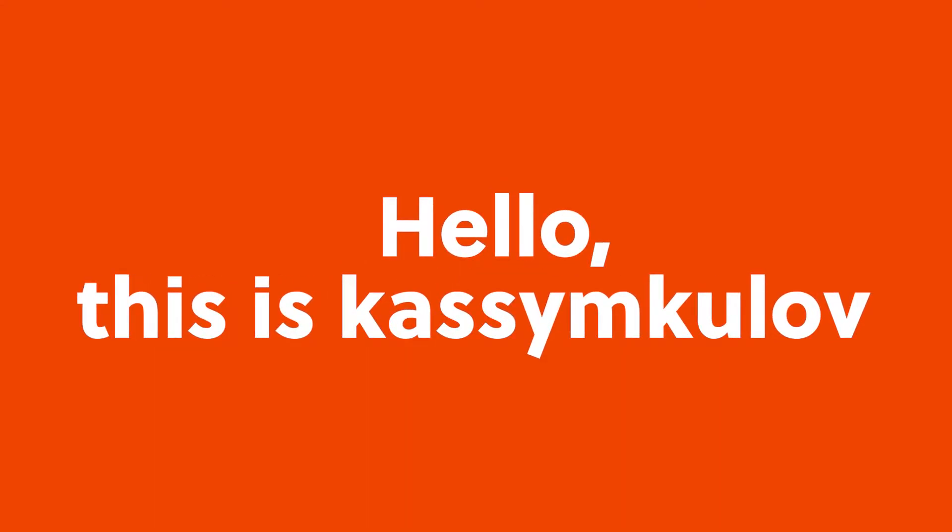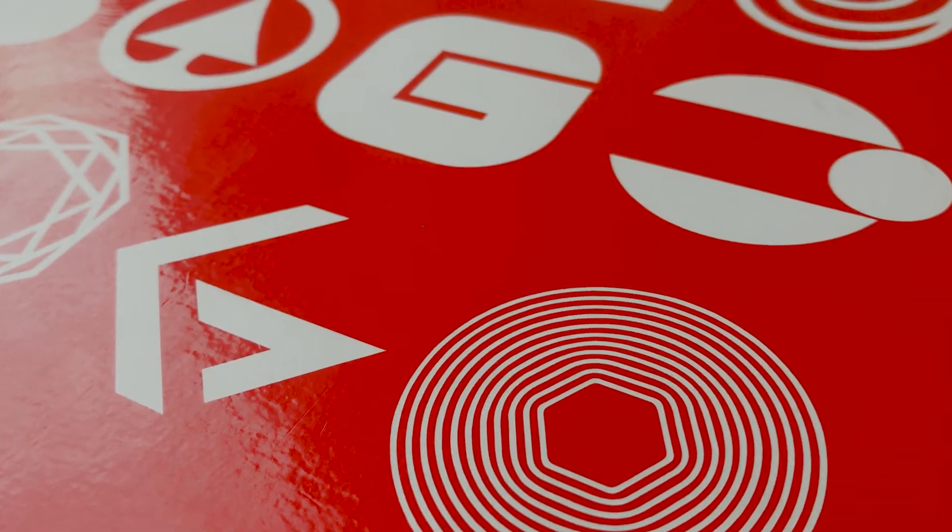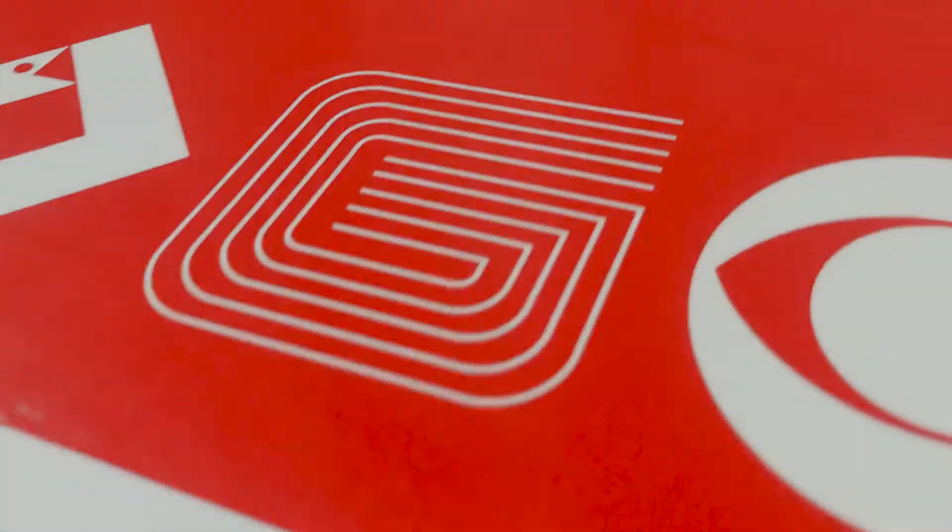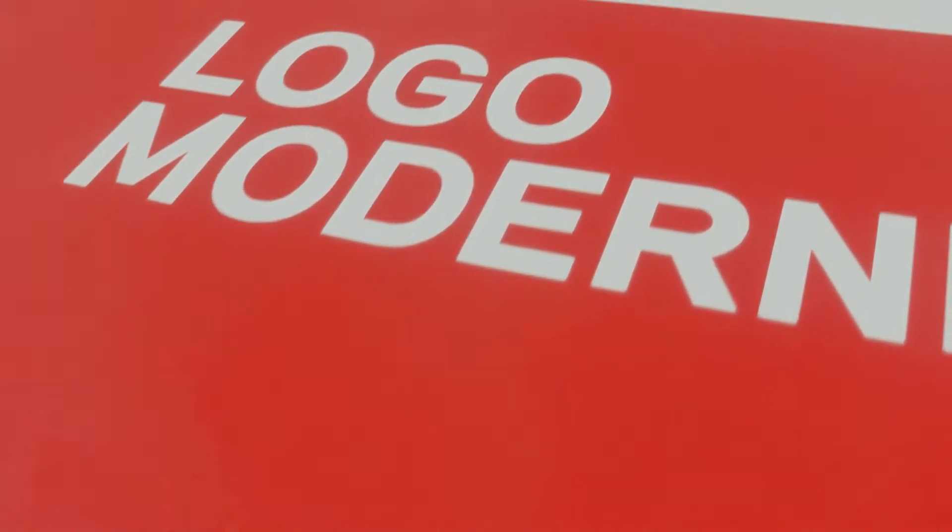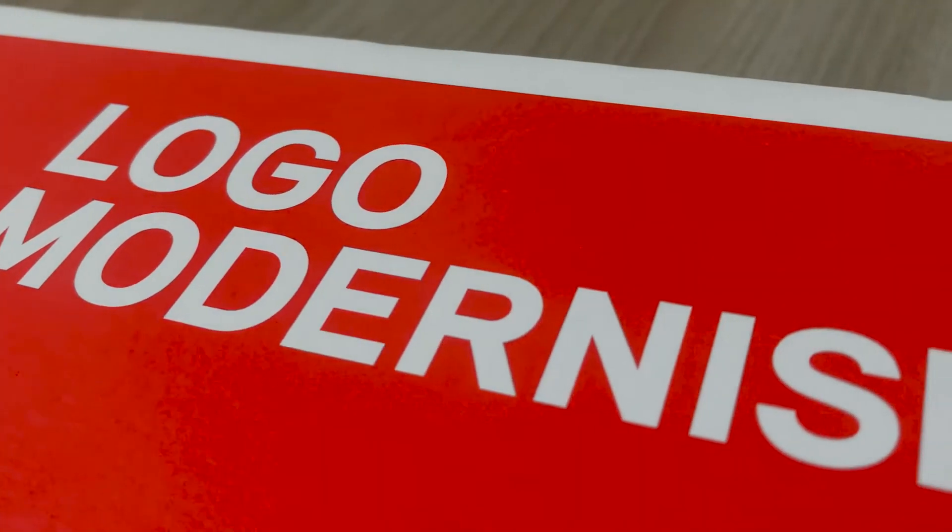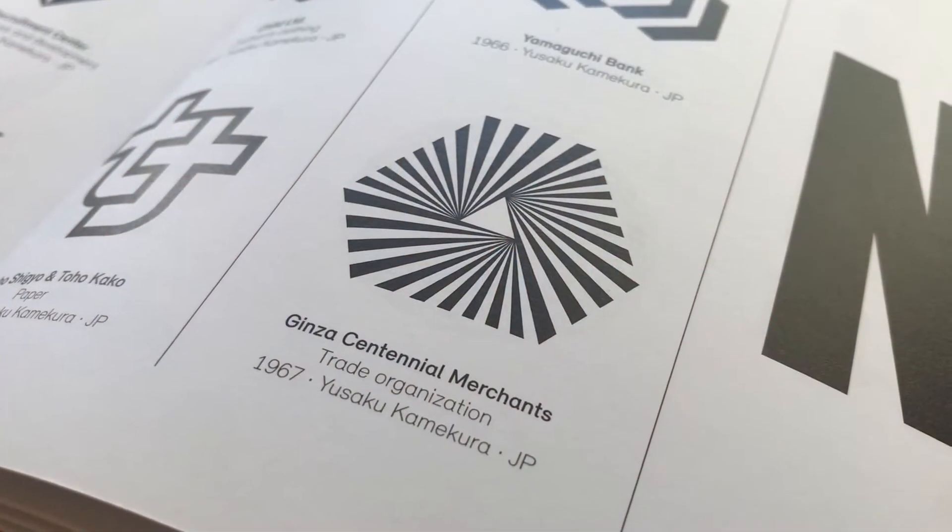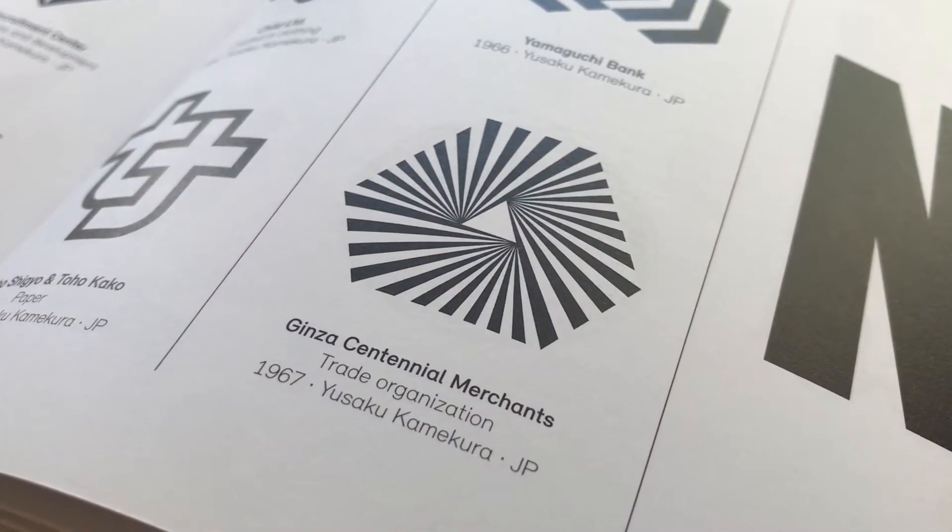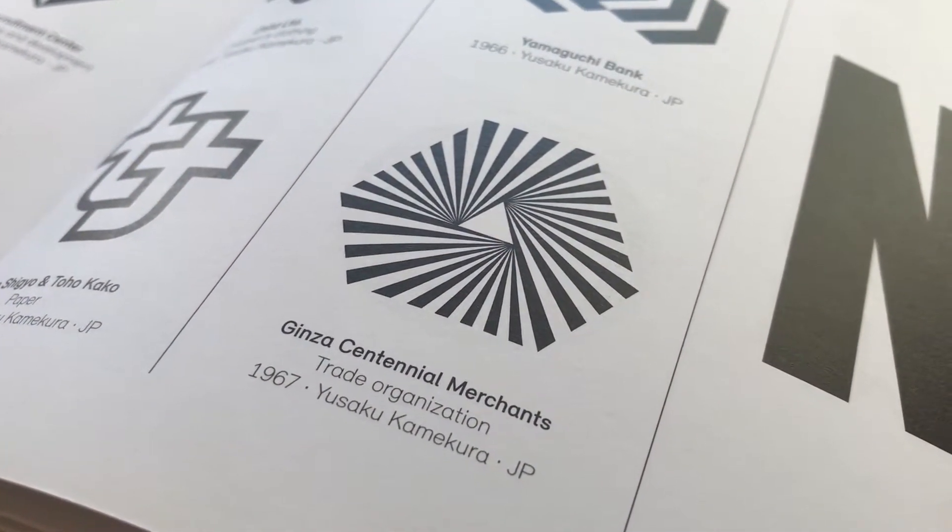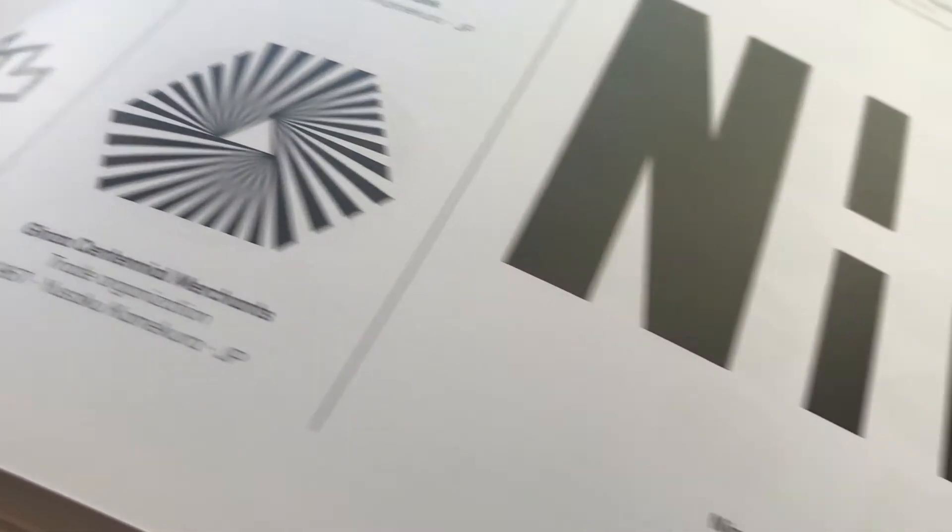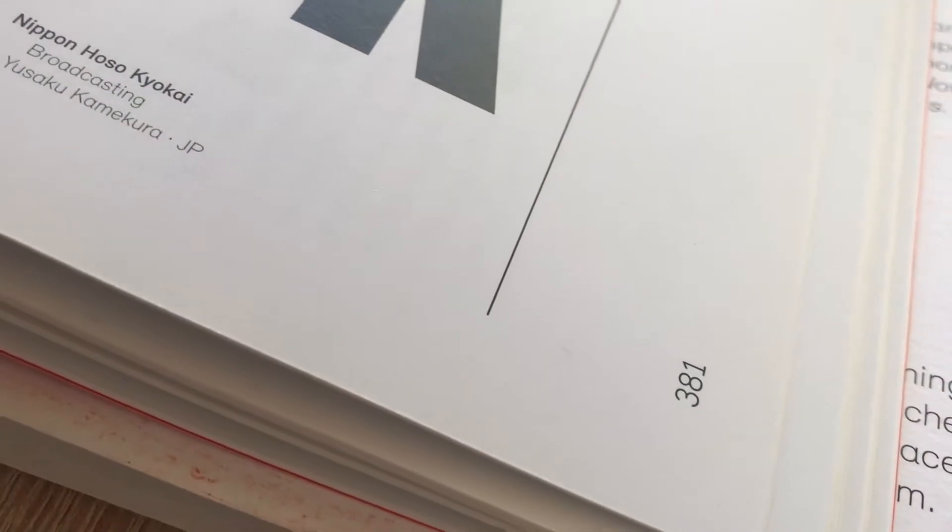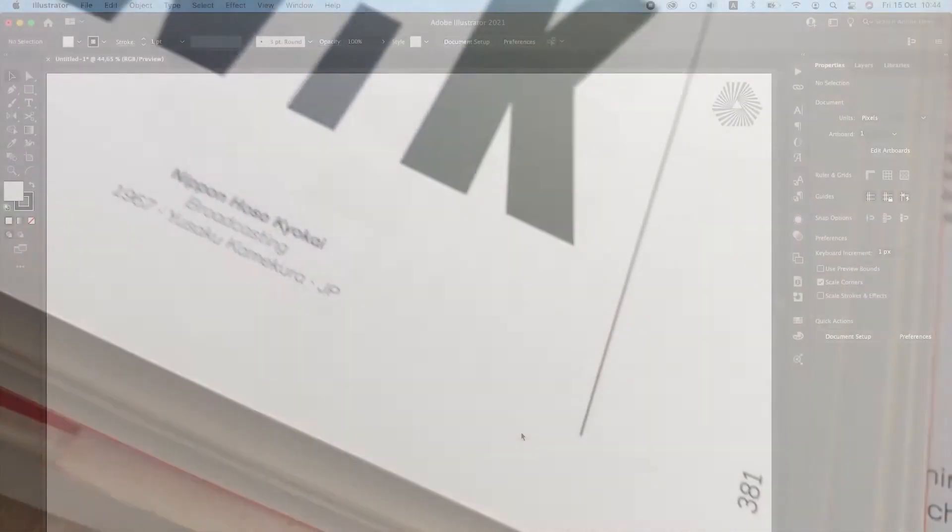Hello, this is Kasem Kulov and welcome to my Logo Modernism series, where I'll be randomly picking a logo from this famous book and try to redraw it in Illustrator. Today we will draw Ginza Centennial Merchant's logo designed by Yusaku Kamikuro located on page 381.